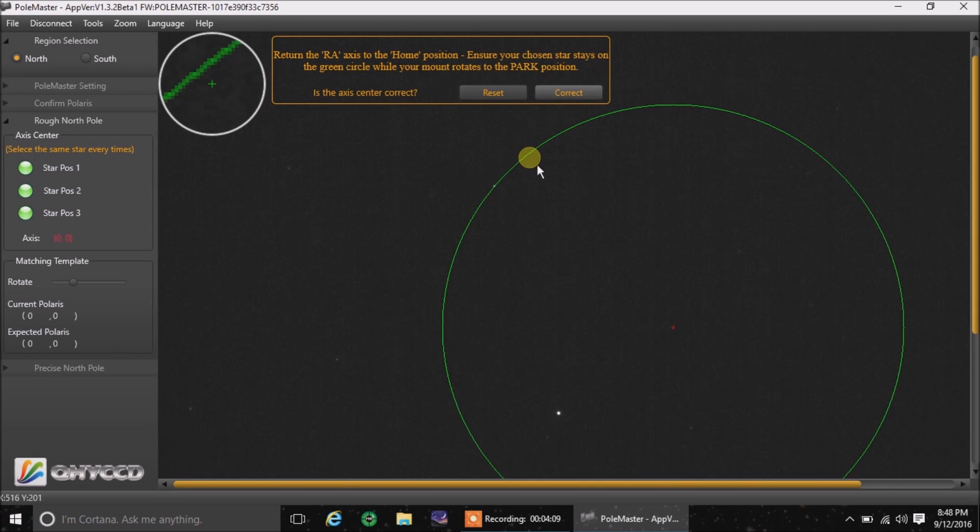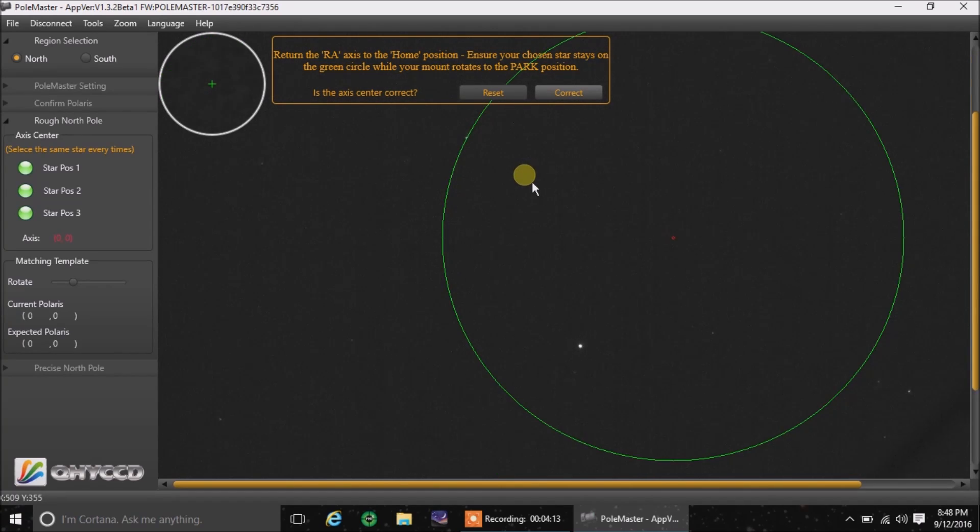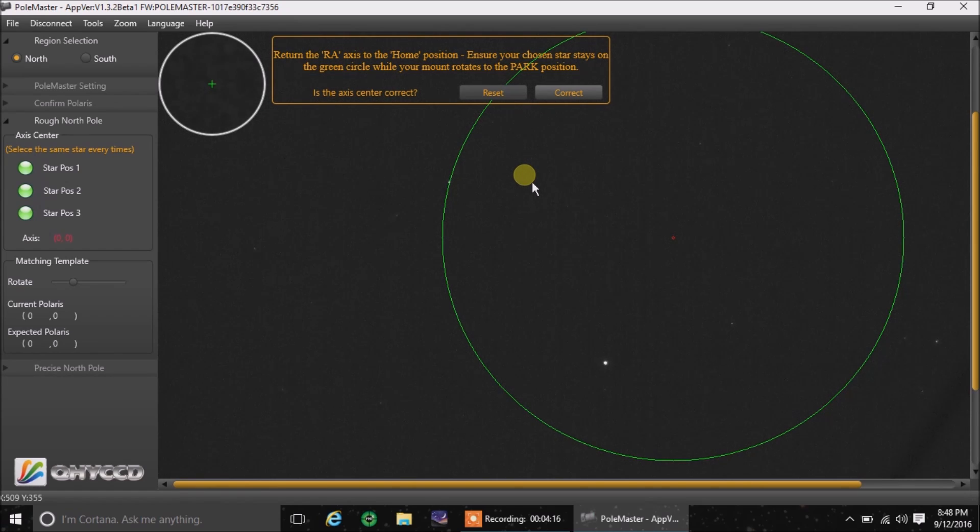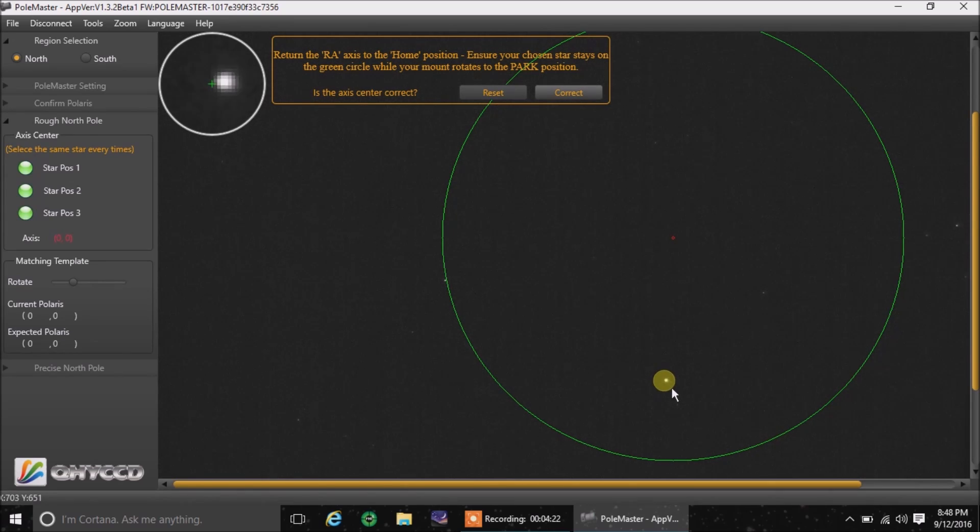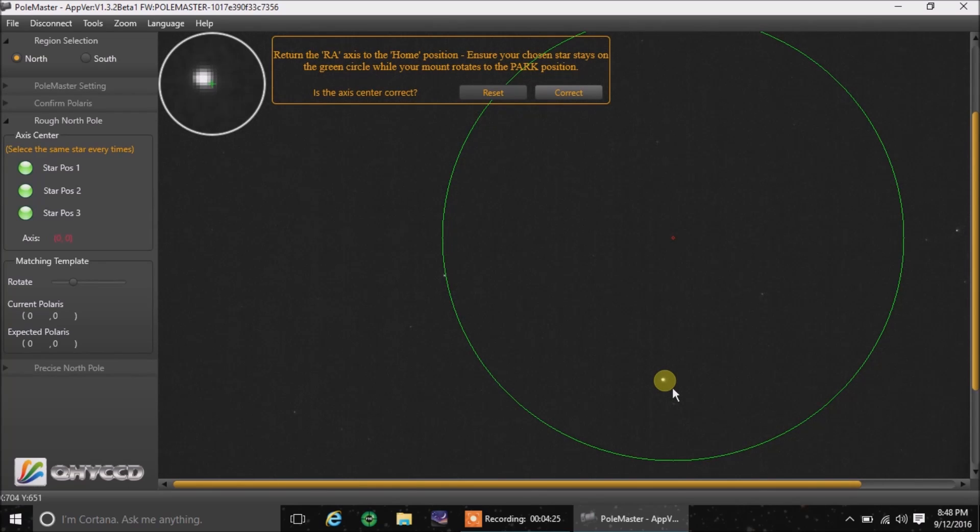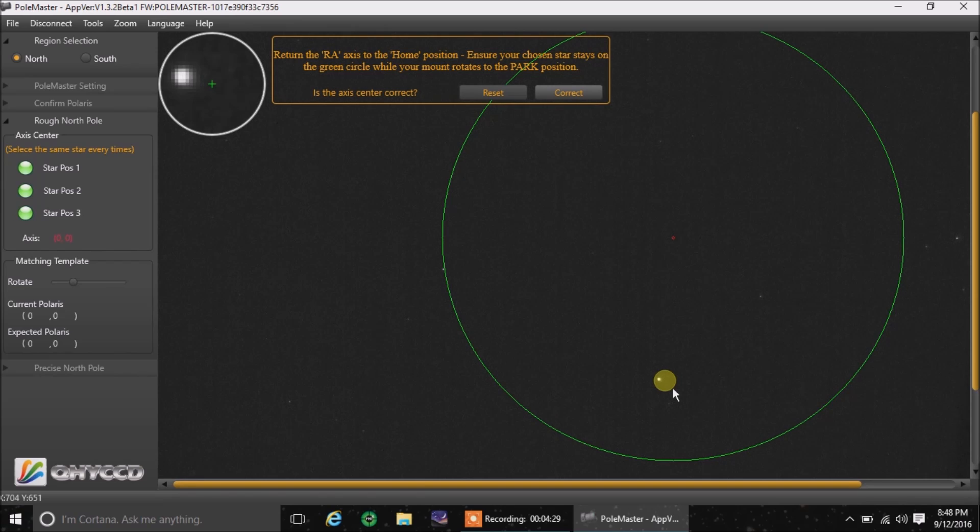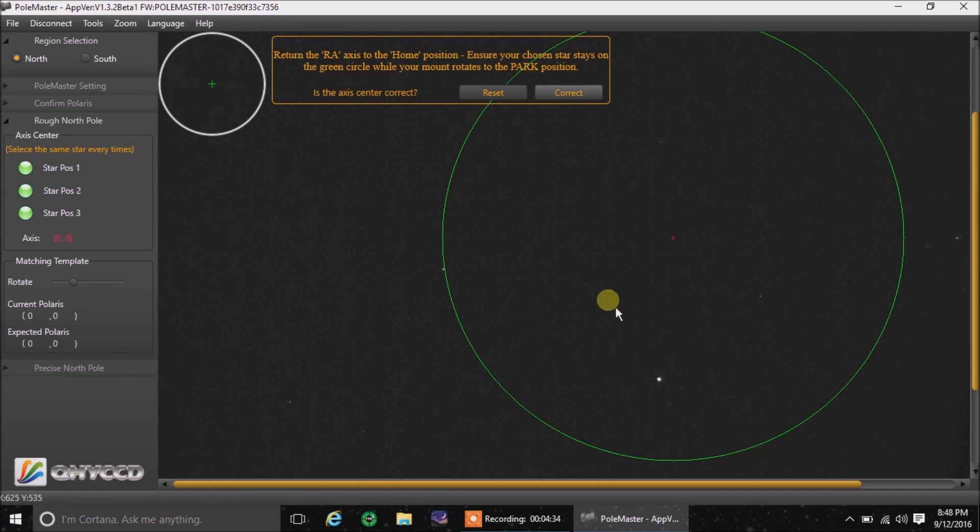And the star should follow that circle back to where it began. And if it sways too much from that, you've got a problem. And you can see Polaris swinging around as well. Did it stay on the green circle? Sometimes you might see a double line, but I don't see a problem with that. I've seen other people get the same thing. So I'm going to say yes, that's correct.